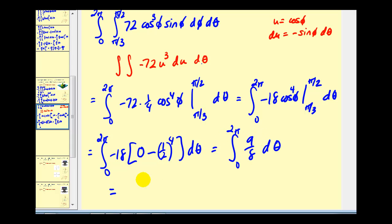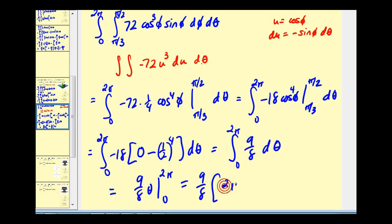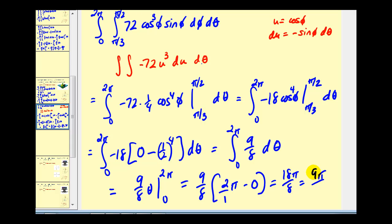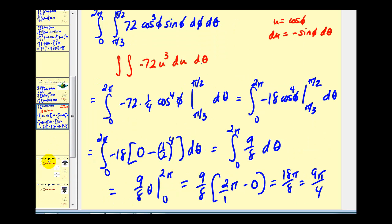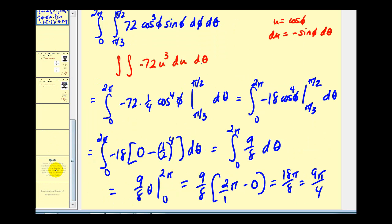Integrating with respect to theta gives us nine-eighths theta. Evaluating from zero to two pi gives eighteen pi over eight, which simplifies to nine pi over four — the volume of the region outside the cone and inside the sphere. That'll do it for this video. I hope you found these examples helpful. Thank you for watching.